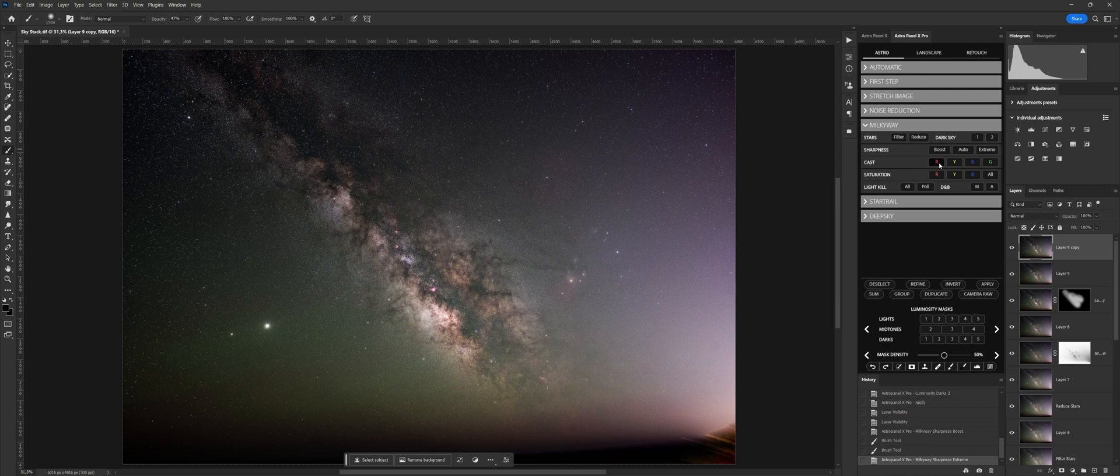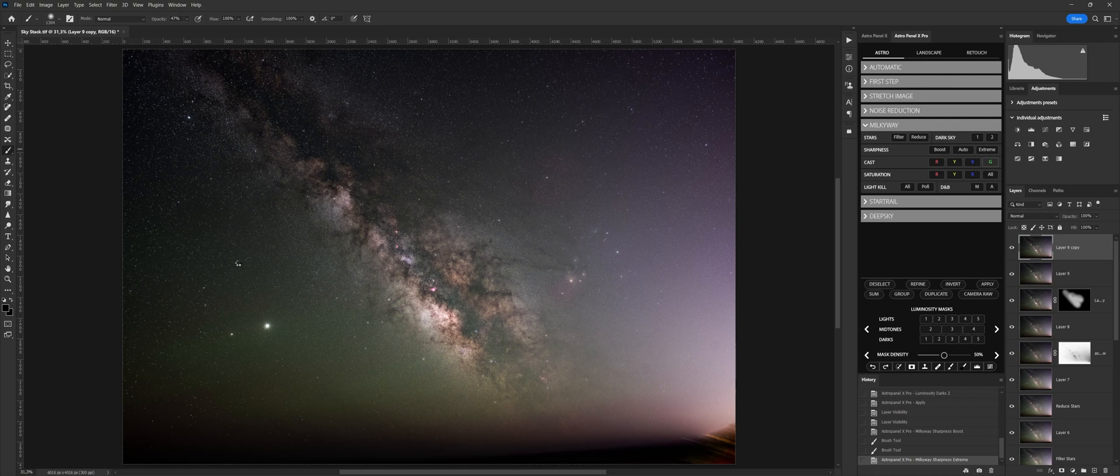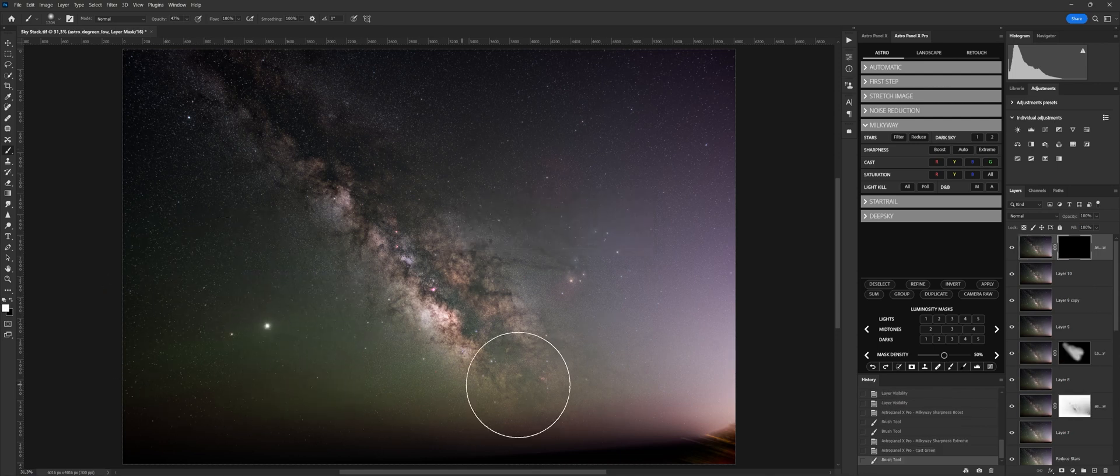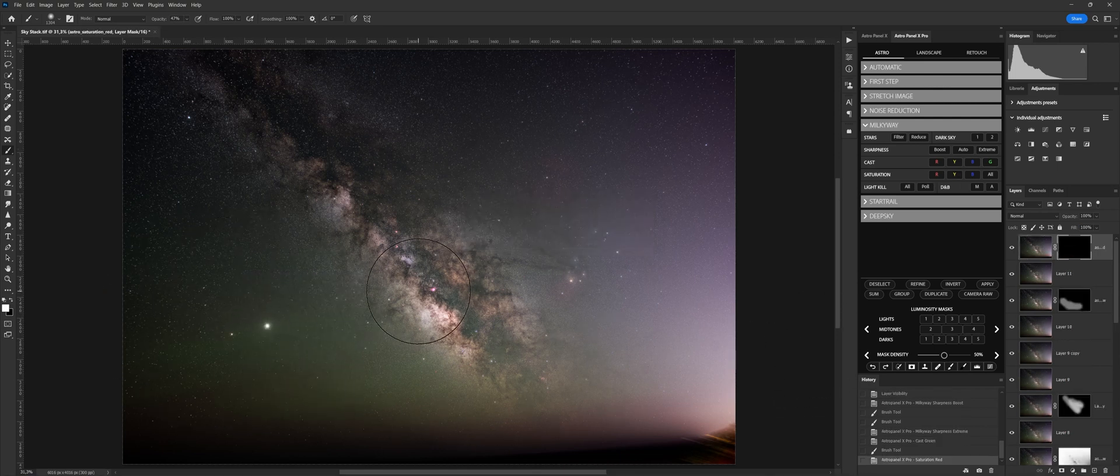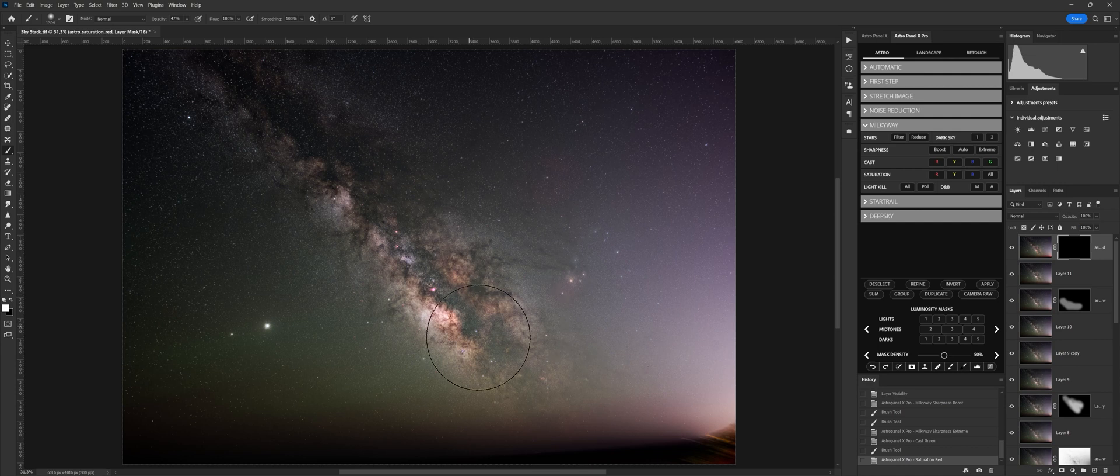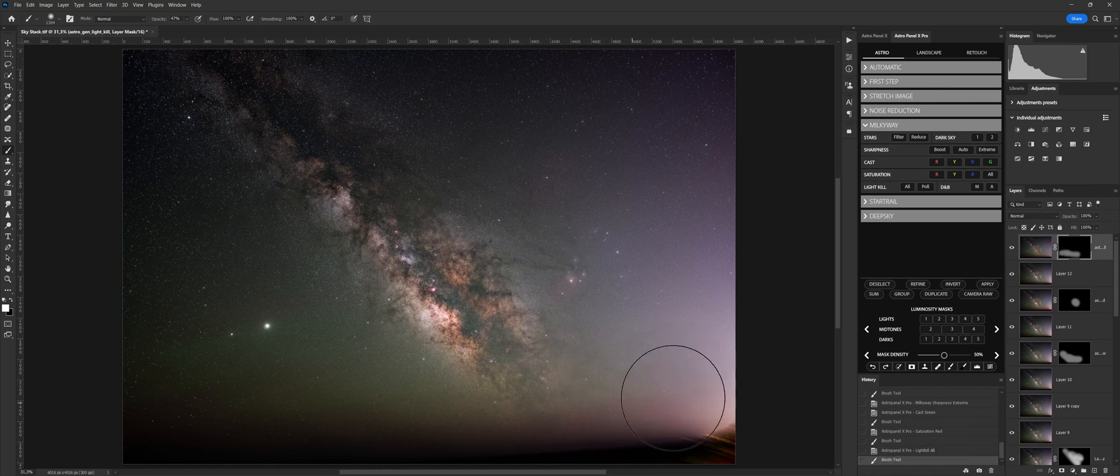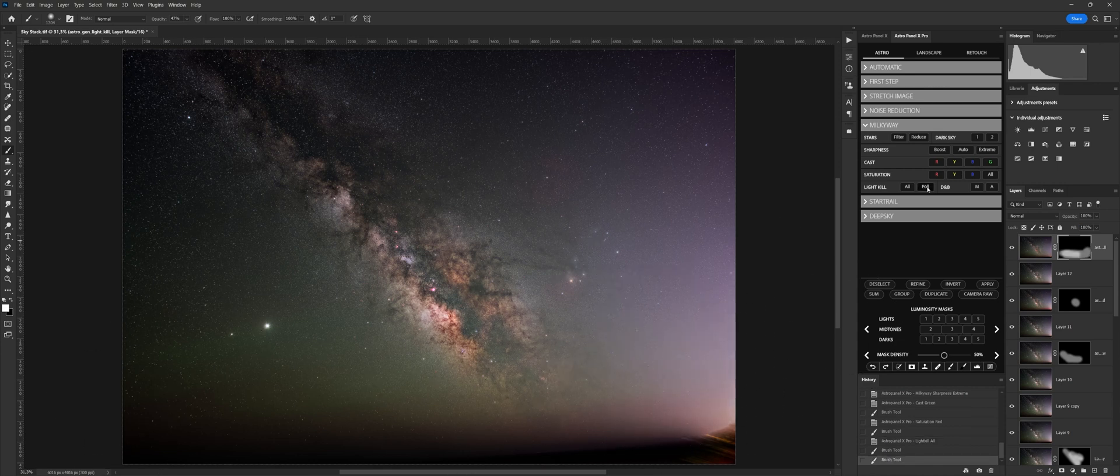With cast, we can manage the dominant present in the sky, and based on the present one, we click on one of the four colors to eliminate it. On the contrary, with saturation, we can increase the saturation of one or all the colors of the image. Light kill are two functions that help us to totally or partially eliminate the light pollution lights present in our photos.